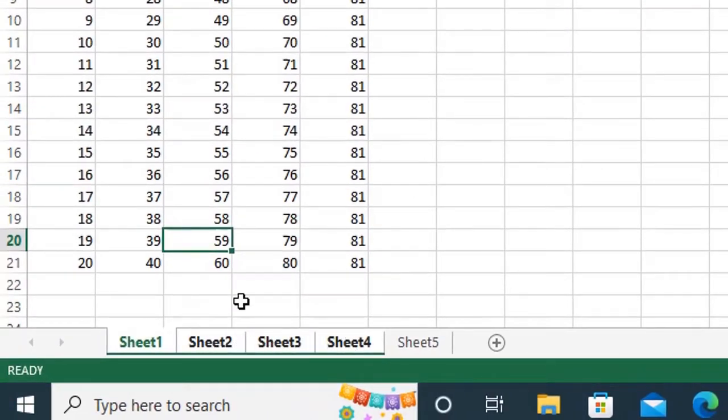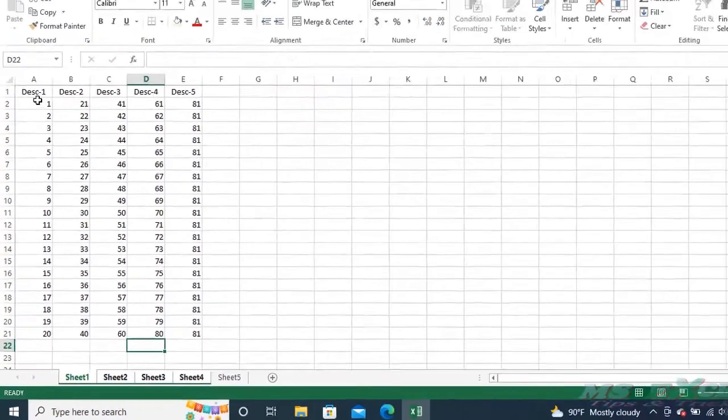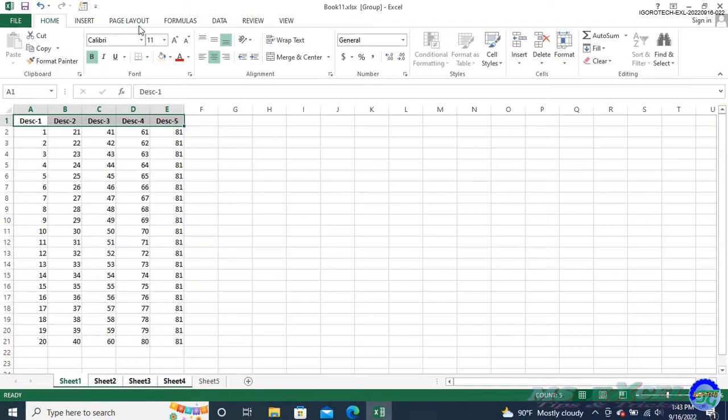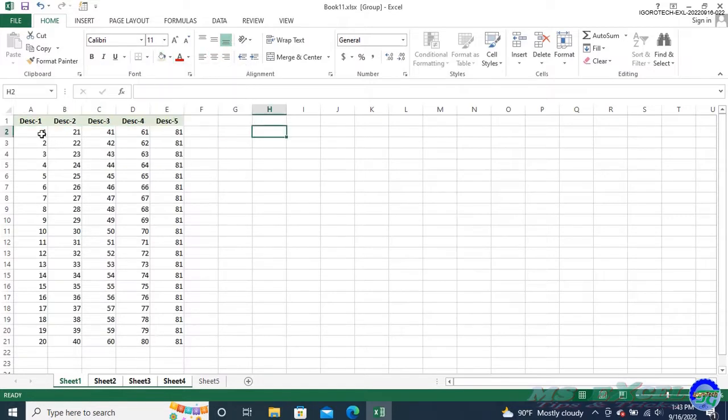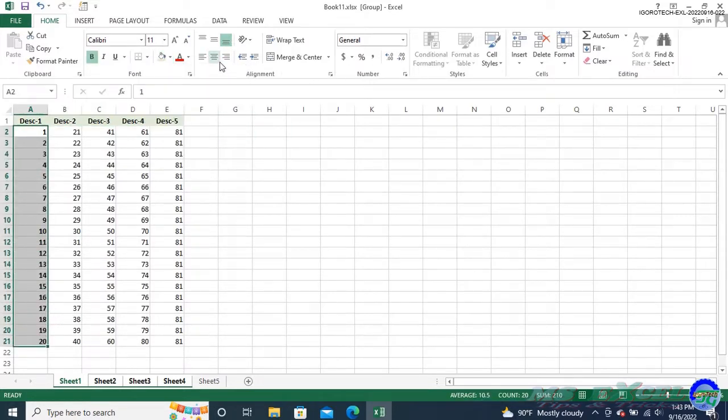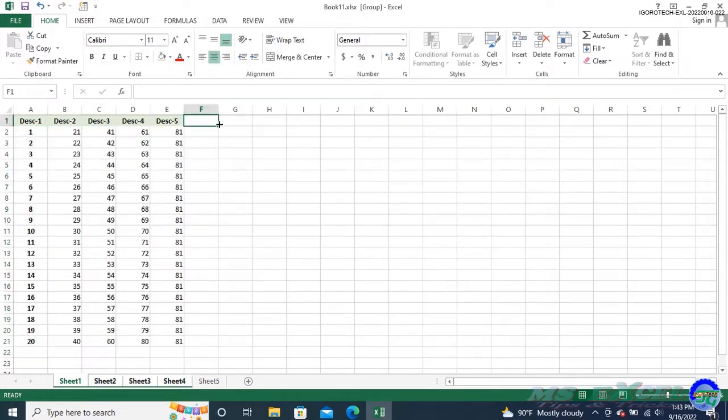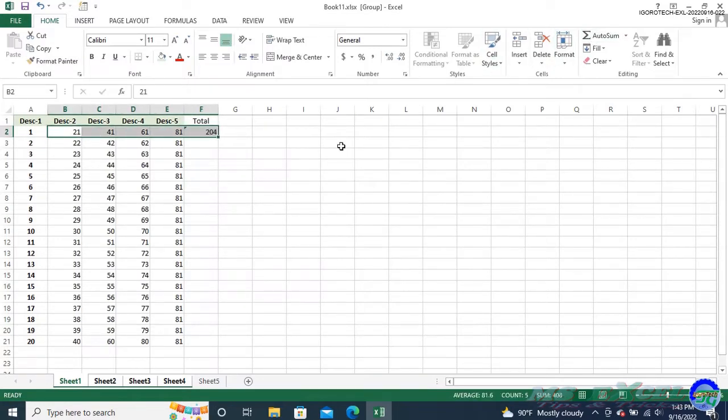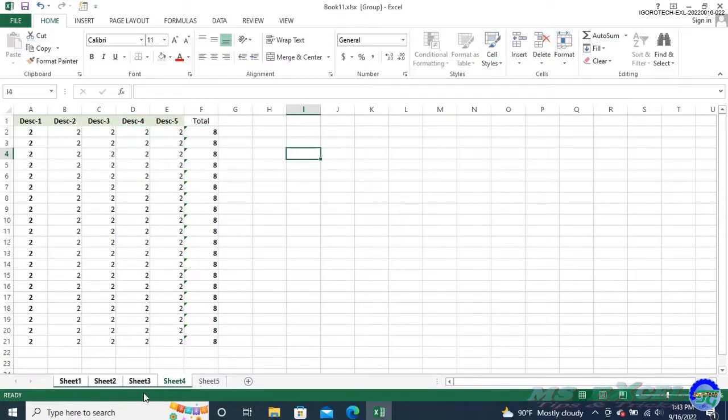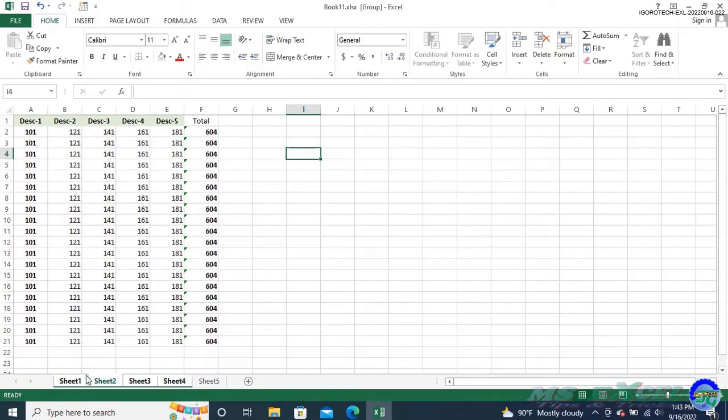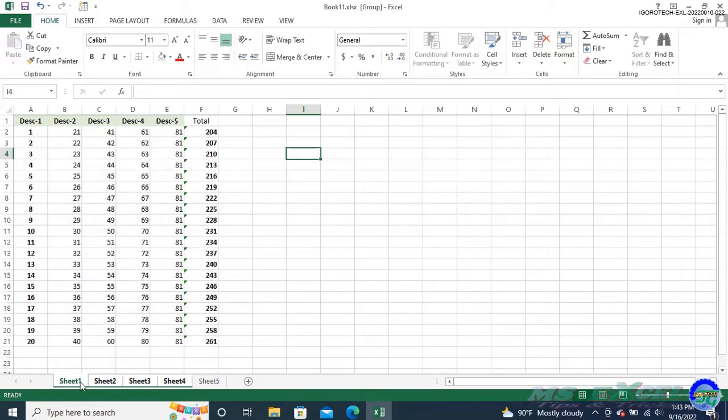From here, you can start typing or modifying the cell's format as you want. Your changes are automatically made on every other sheet in the range as well.